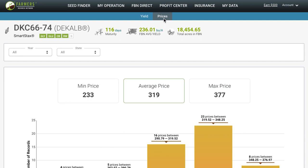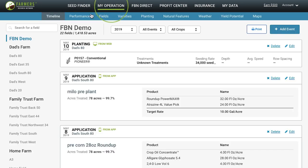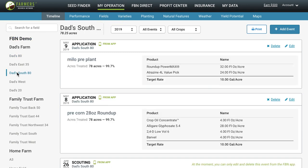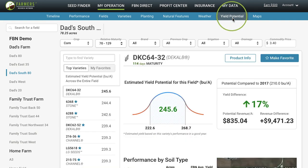Another seed tool that you can access when you upload data is Yield Potential. To access Yield Potential, navigate to My Operation, select a specific field, and select Yield Potential. With Yield Potential, you don't have to rely on plot trials alone — you can discover new varieties that match your soil types and farming practices based off of millions of acres of real-world data.